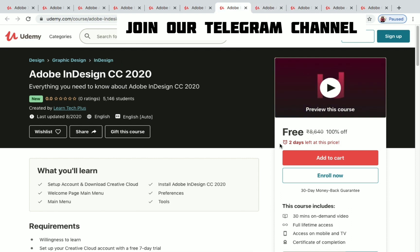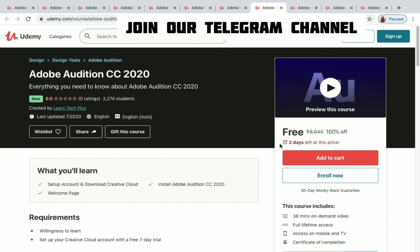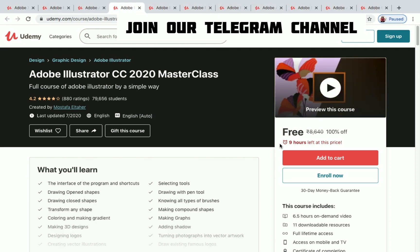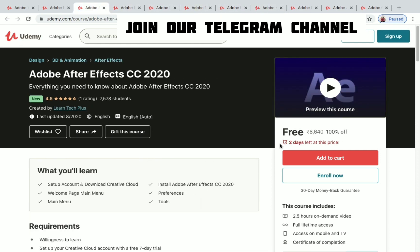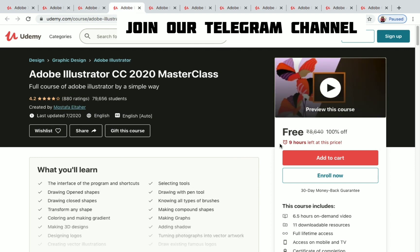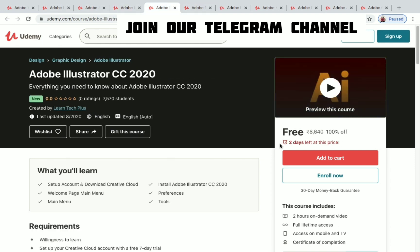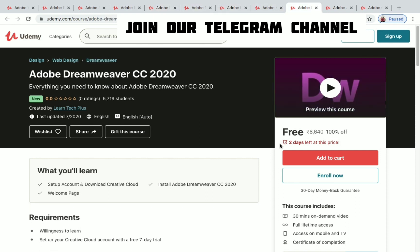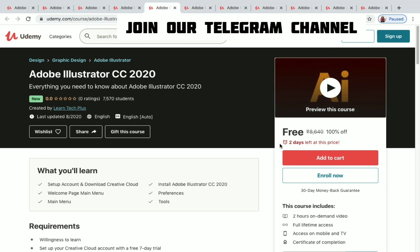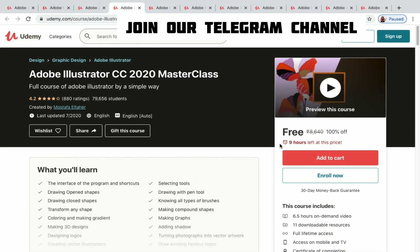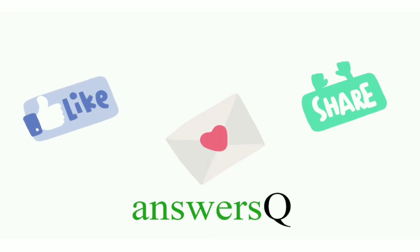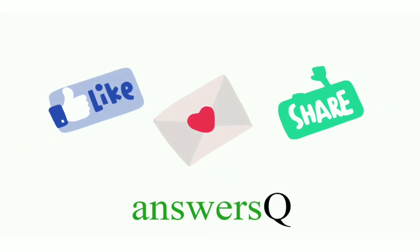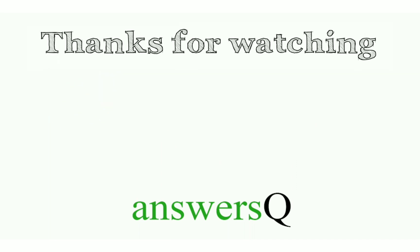You can enroll in these courses for free for the next two days. Join our Telegram channel and follow us on Instagram, Facebook, and Twitter — all social media links are in the description. Press the subscribe button and the bell icon so you won't miss any videos. Don't forget to like, leave a comment if you need anything, and share this video with your friends. Thank you for watching!